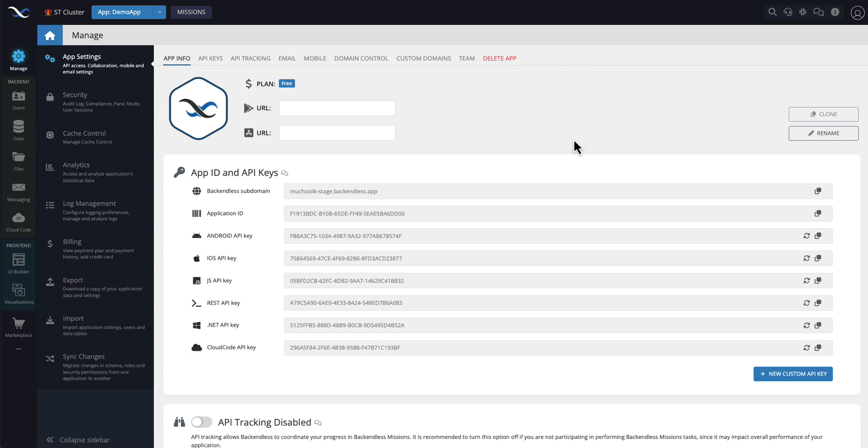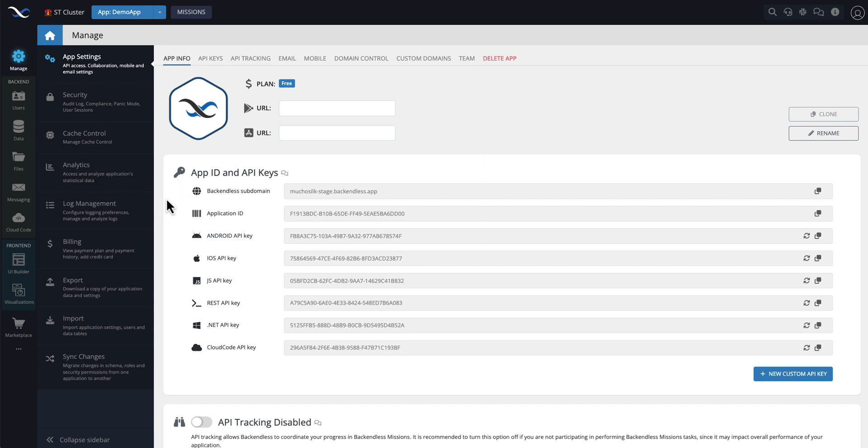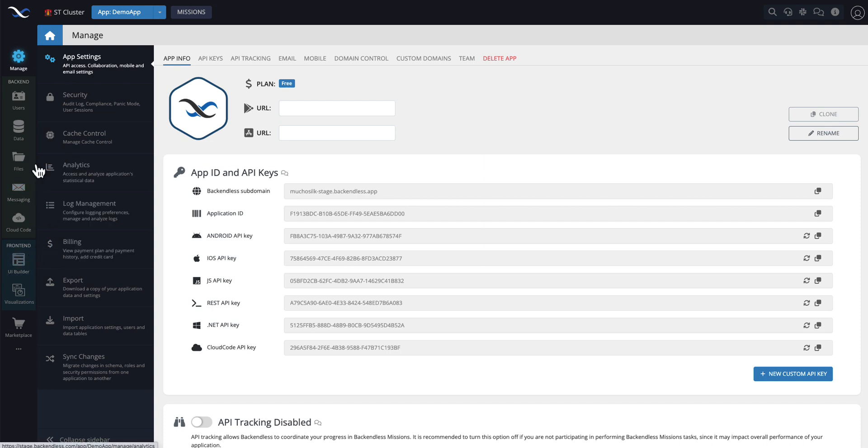This concludes the overview of the changes that you're seeing now. I do hope that you find these changes useful. To me, they make a lot of sense, and I think they provide a way to navigate between different parts of the console in a lot more streamlined way. Thank you for watching this video. And as always, happy coding with Backendless.